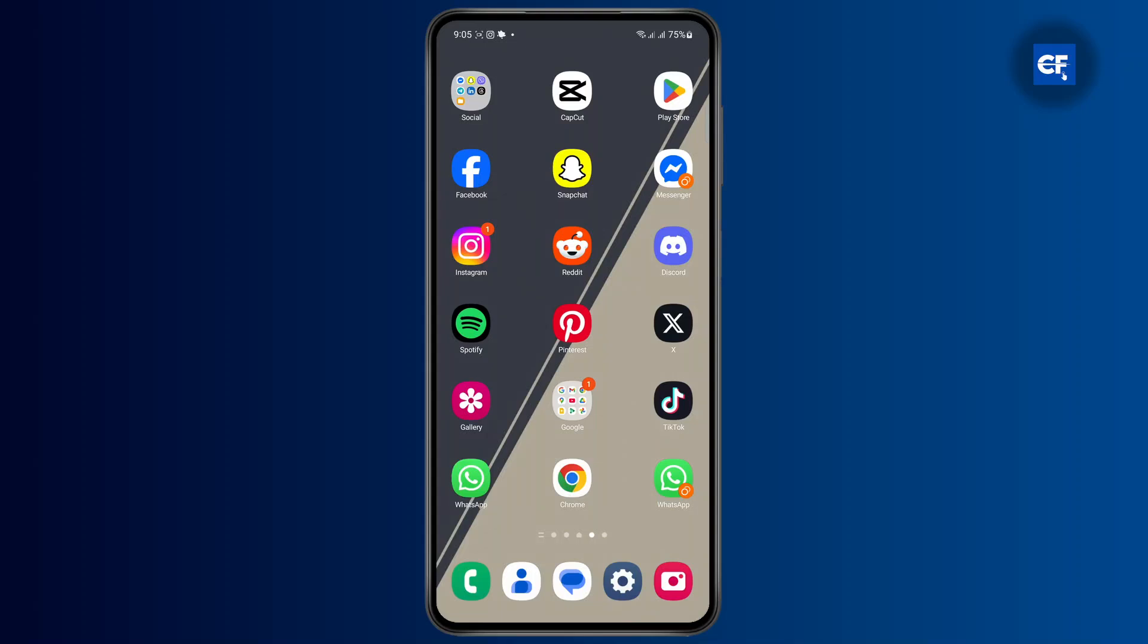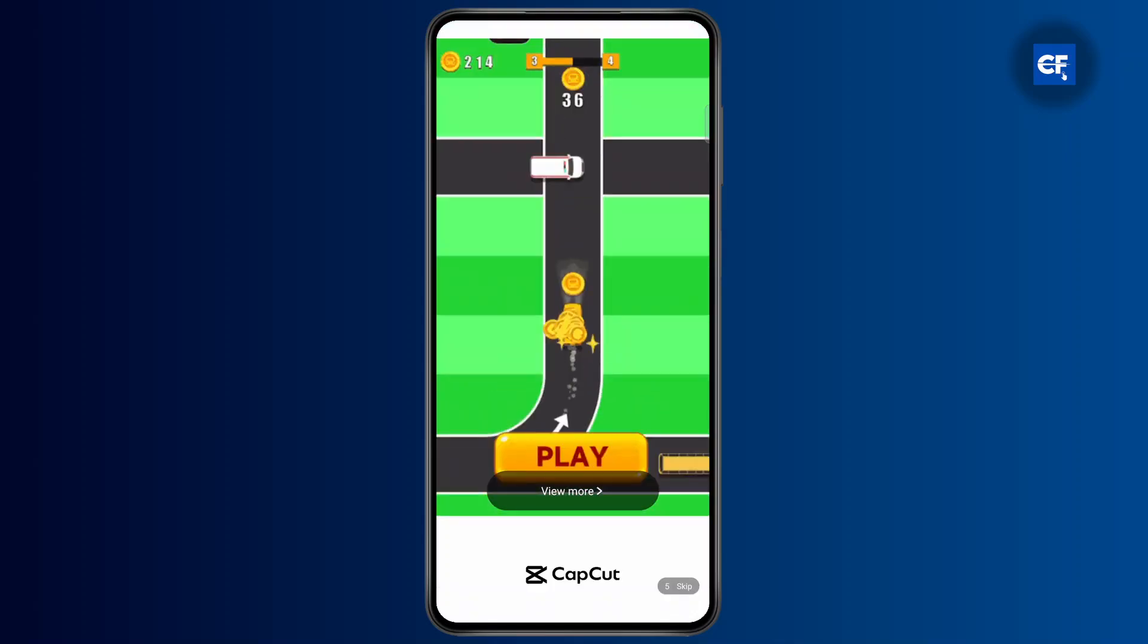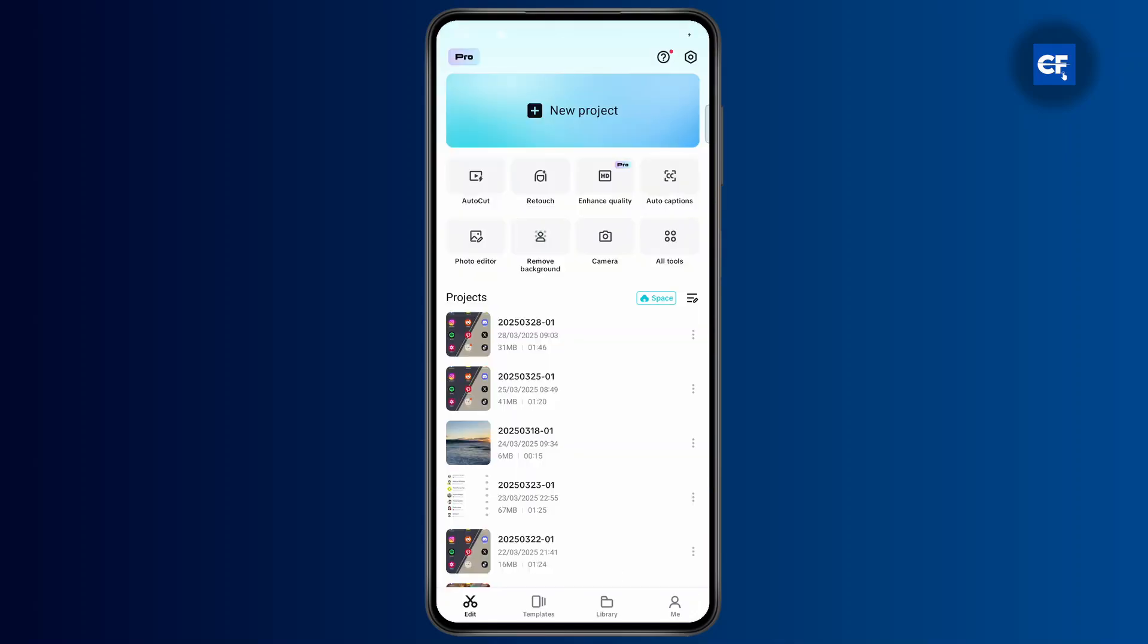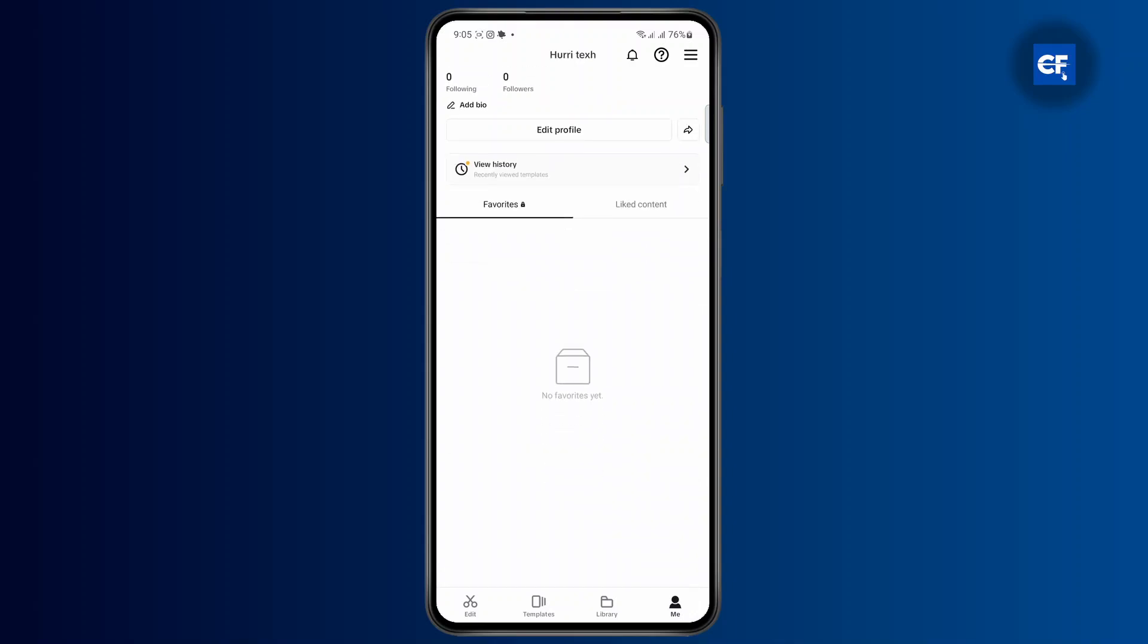first thing you have to do is open CapCut on your main device and make sure that you are logged into your account. All you have to do is head over to the me section and see if you're logged in or not. As you can see, I'm logged in right here with my profile.